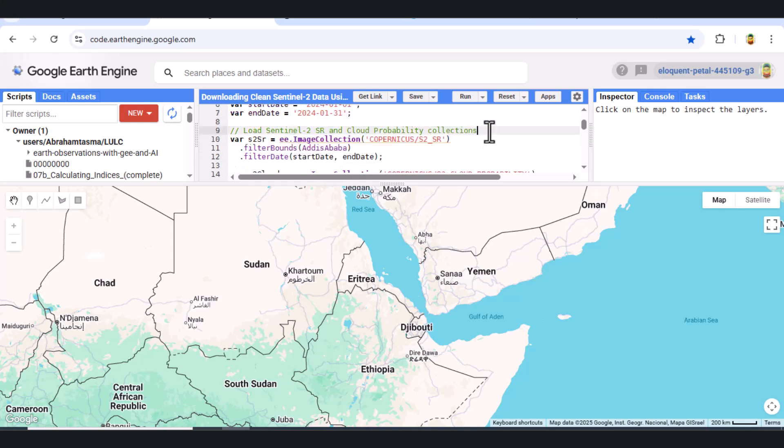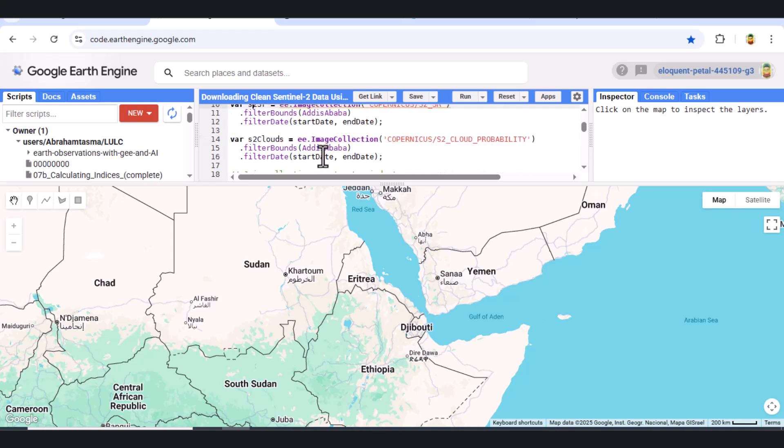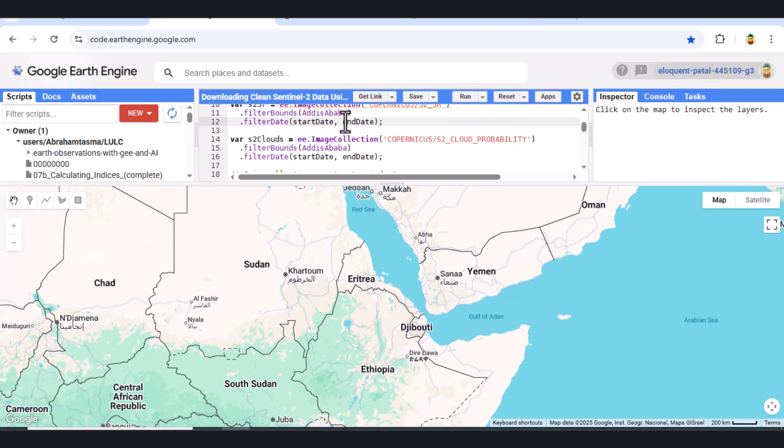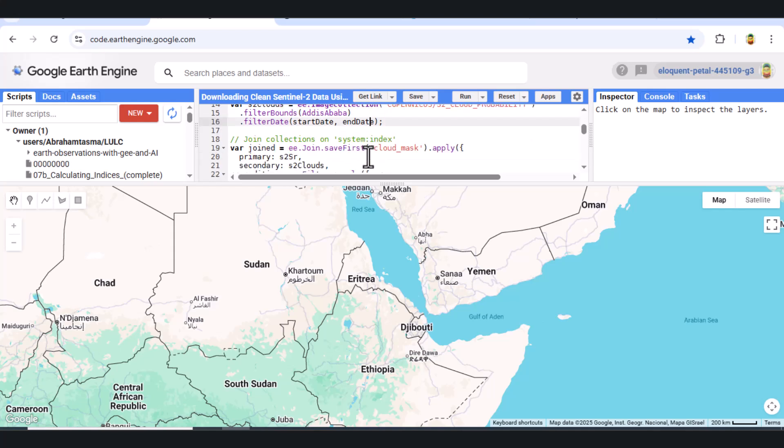Step 3. Load Sentinel-2 and Cloud Probability Collections. We now load two important datasets. The first is the Sentinel-2 Surface Reflectance Collection. The second is the Sentinel-2 Cloud Probability Collection, which contains per-pixel cloud scores. We apply the same date range and region filters to both collections.